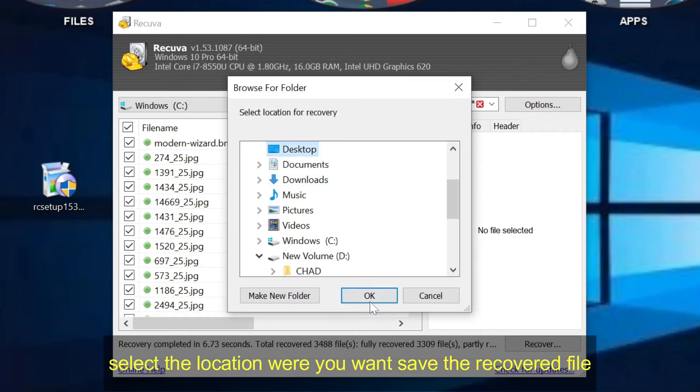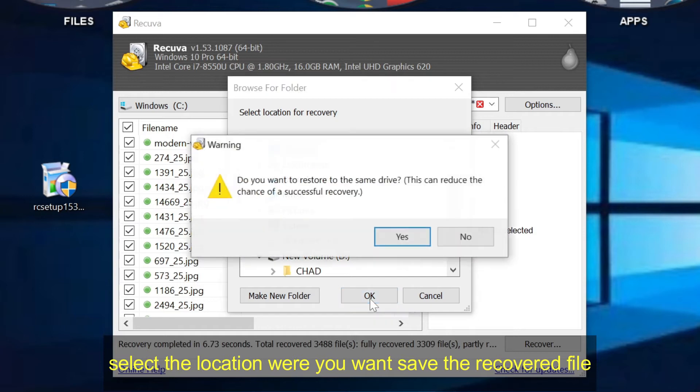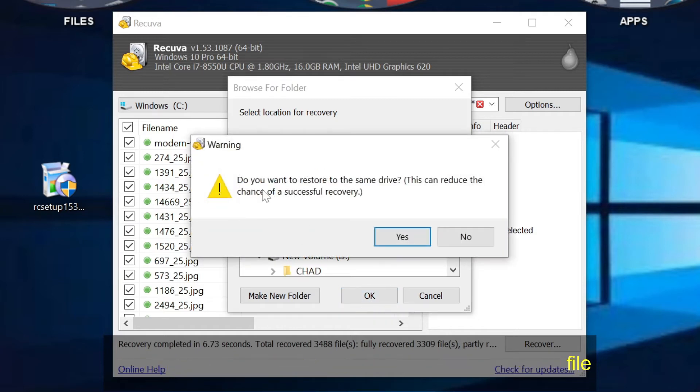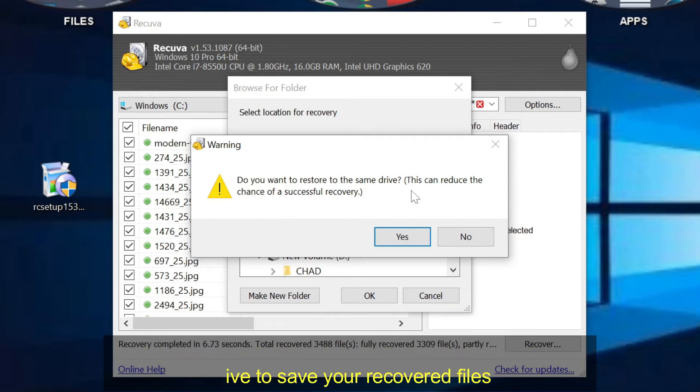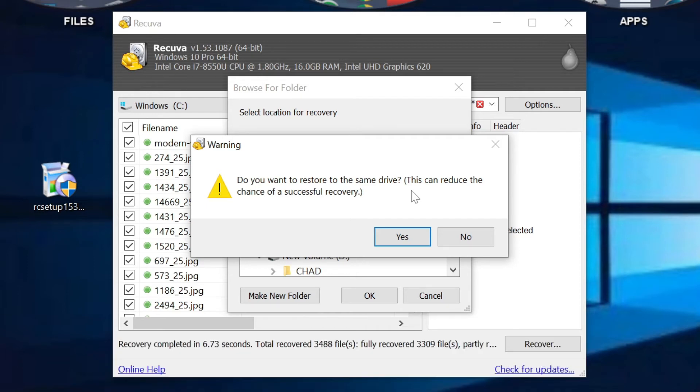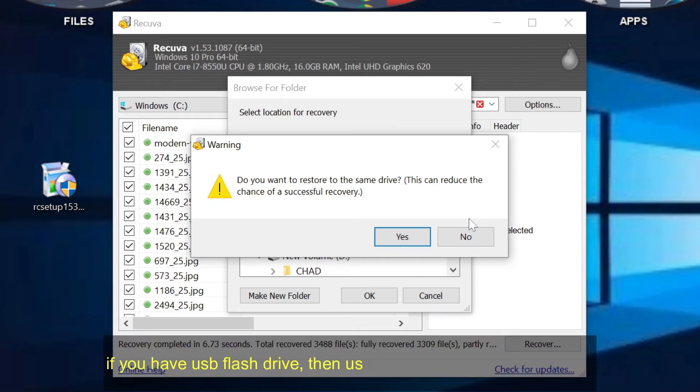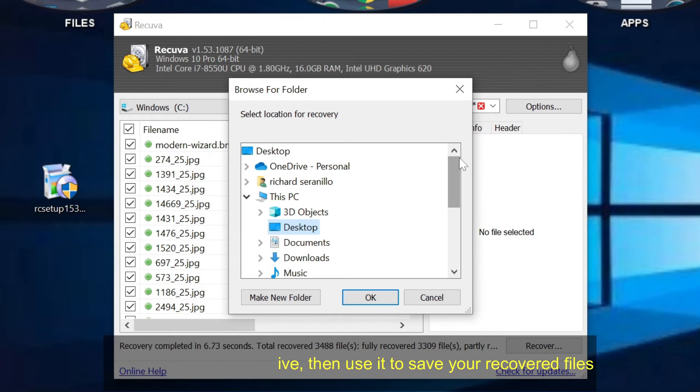Select the location where you want saved the recovered file. To avoid recovery errors, it is advised to have another drive to save your recovered files. If you have USB flash drive, then use it to save your recovered files.